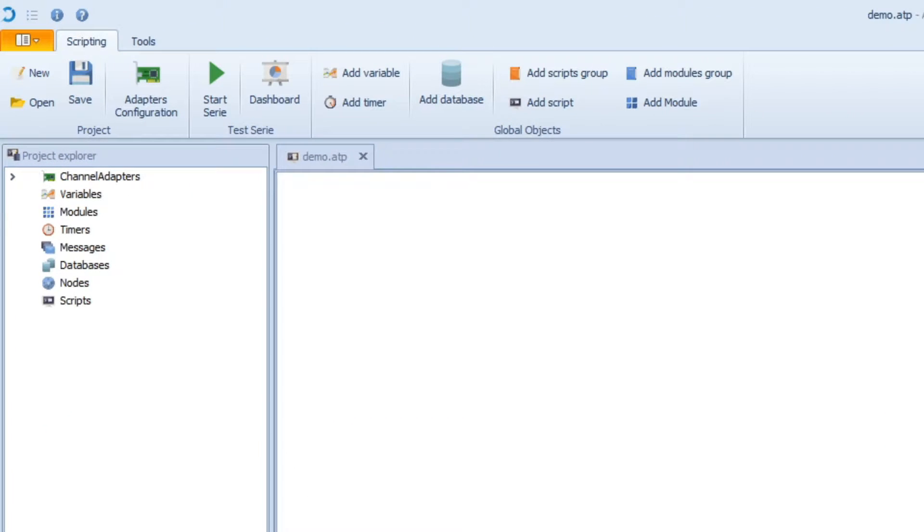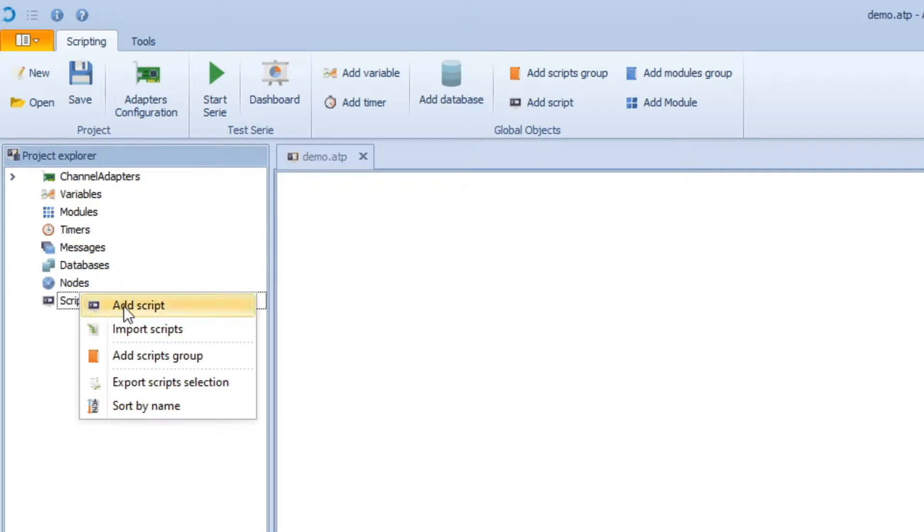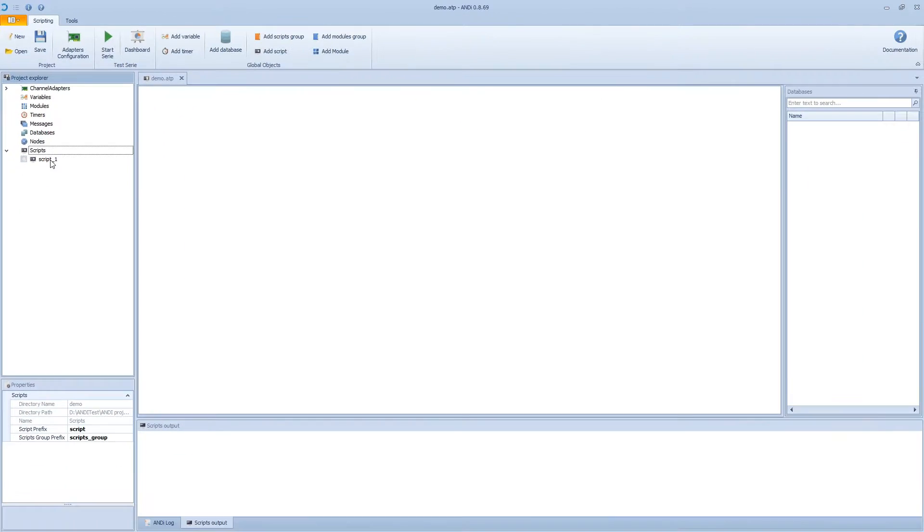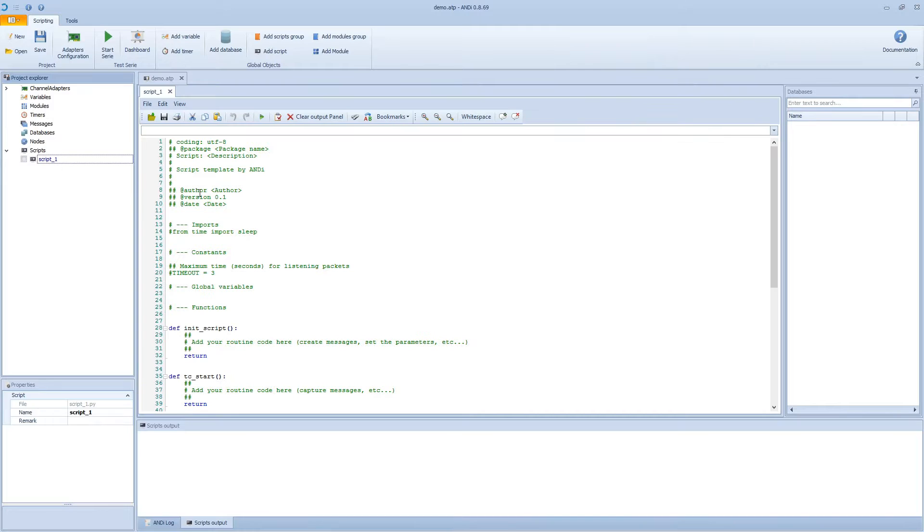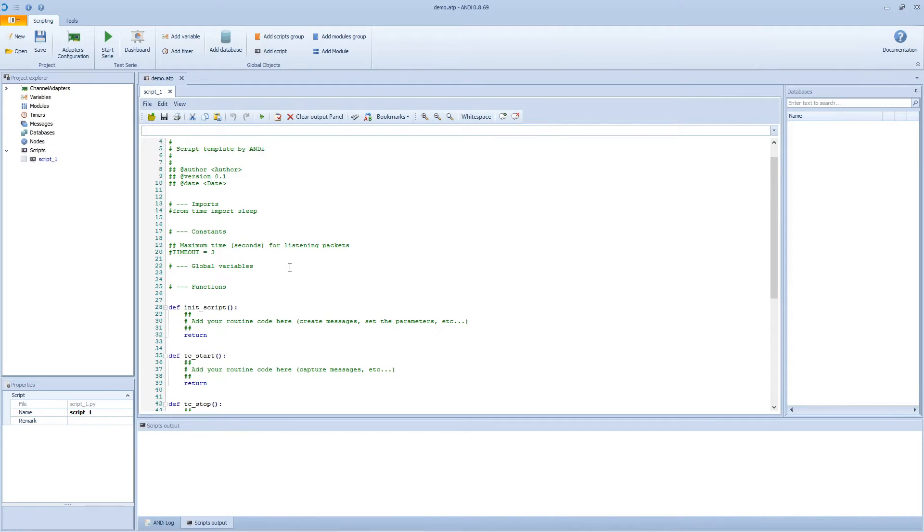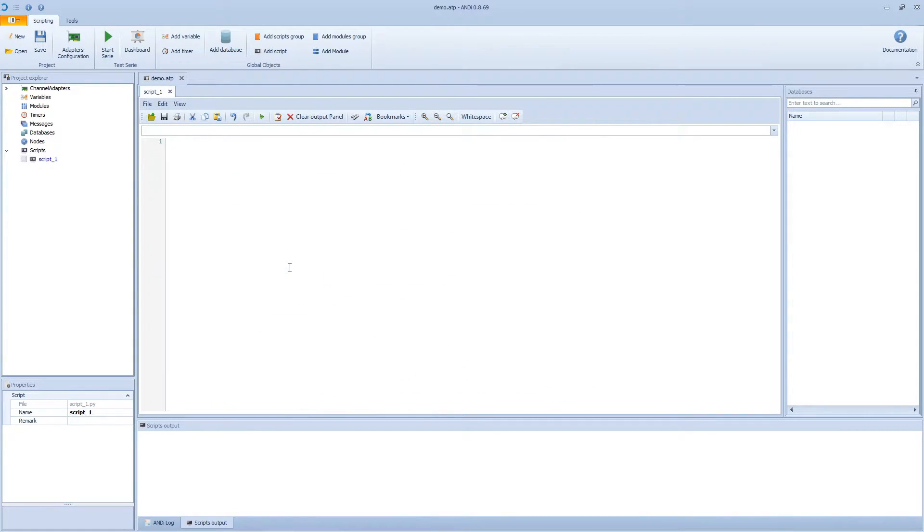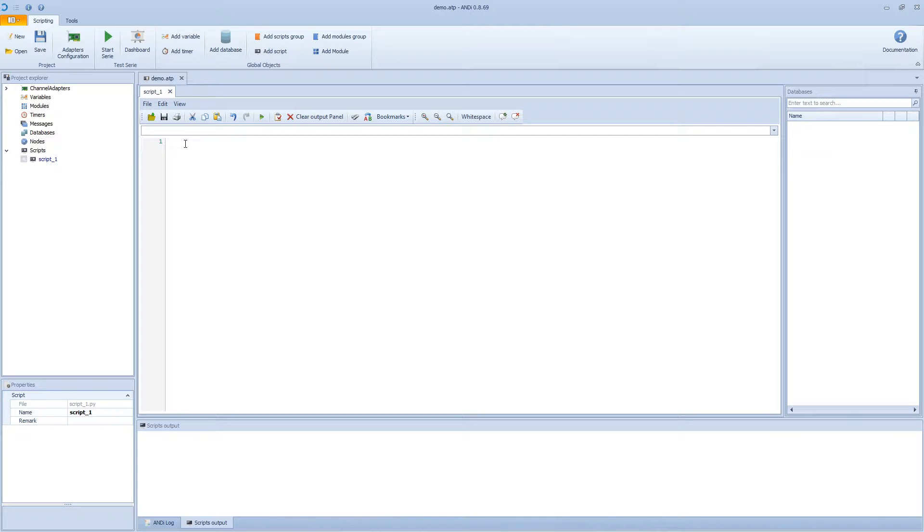So now we want to create new scripts. We can go to the project explorer, right click on the scripts and then add script. This will add a template script so we can ctrl A and then delete and start from scratch. In this tutorial we will just create a simple UDP frame that we can manipulate some header information and some payload and then just send it.